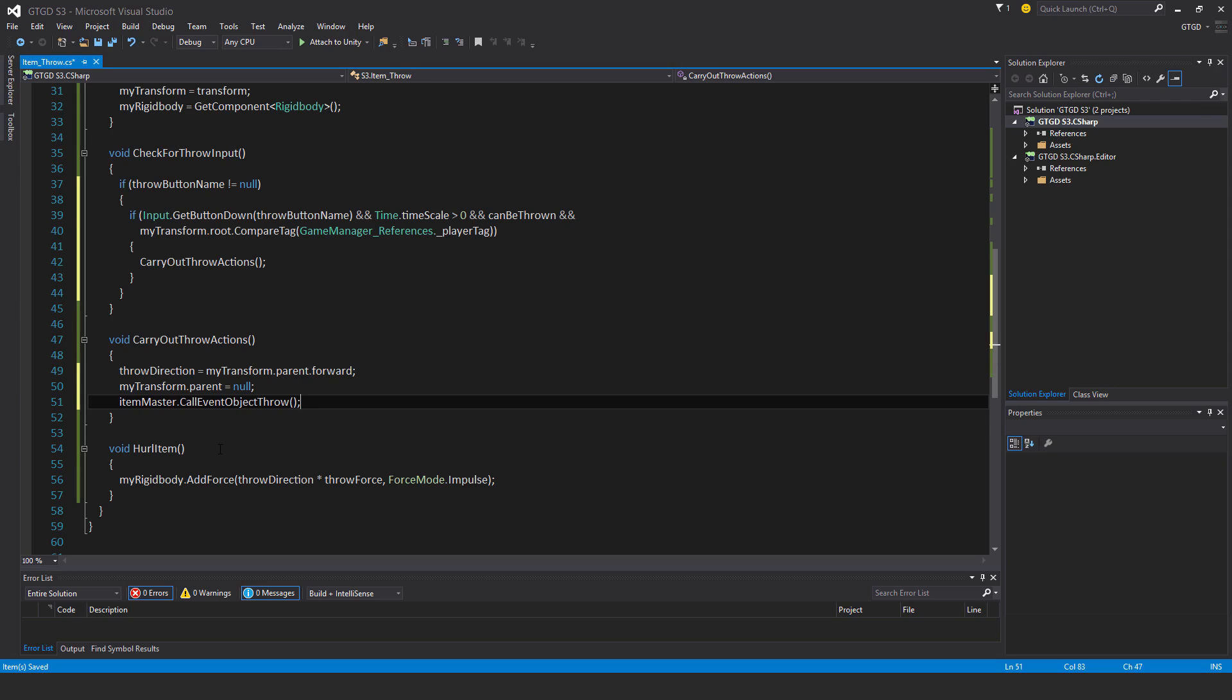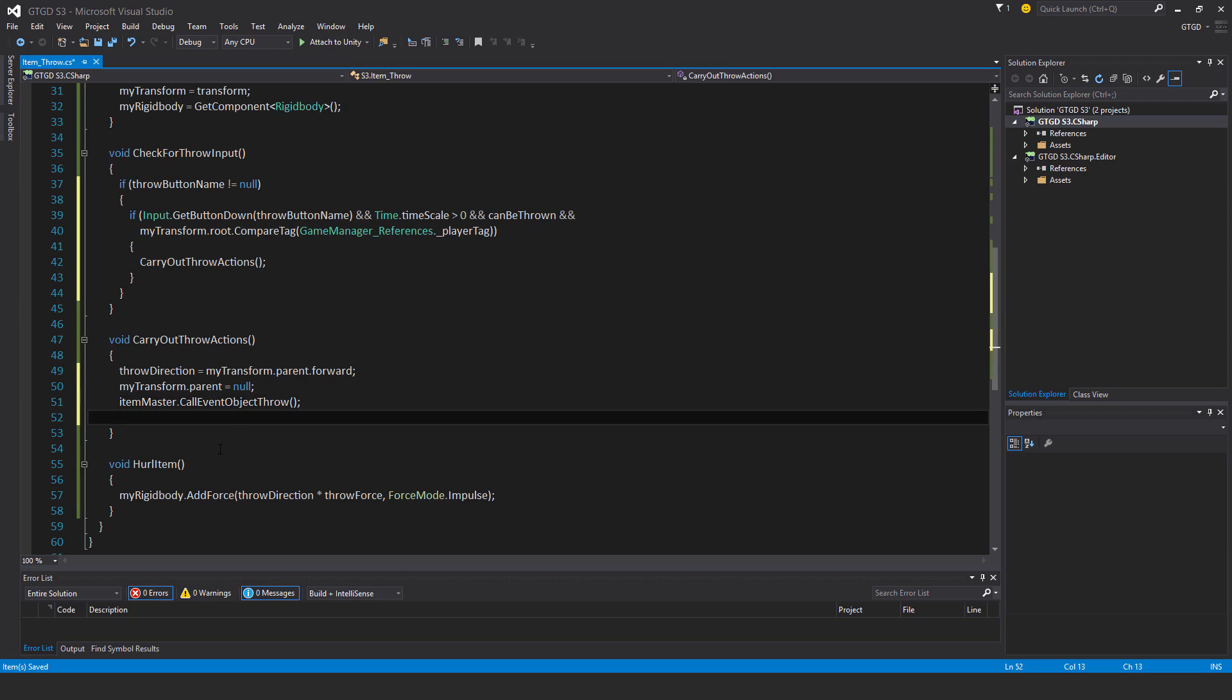But when the player throws it, then the rigid body is no longer kinematic, so it can be affected by gravity and interact like a physics object. That's just an example of all the things we'll be doing. We'll have many scripts subscribing to that object throw event.